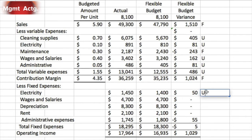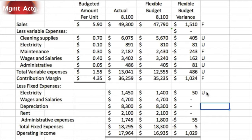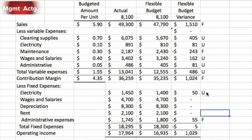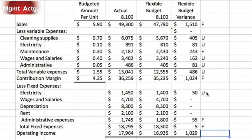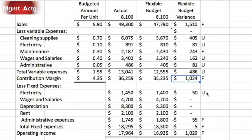Our sales mix might be a little off — remember, we might have three or four packages: basic, deluxe, and grand. Now looking at fixed costs: electricity was unfavorable at $1,450 versus a budget of $1,400, which could simply reflect rising energy prices. Wages and salaries fixed component was fine. Depreciation and rent should have no variability — rent is contractual. Administrative expense came in favorable by $55, so total fixed expenses were favorable by about $5. Overall, operating income is favorable, with the majority of the $1,029 favorability coming from the higher average selling price.